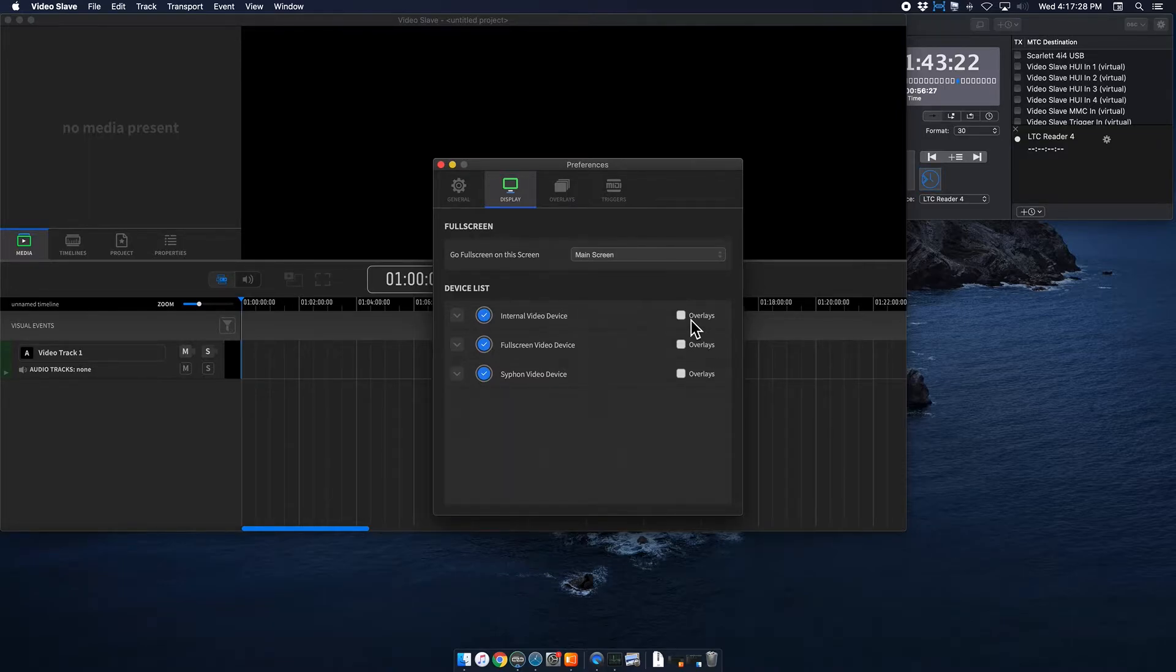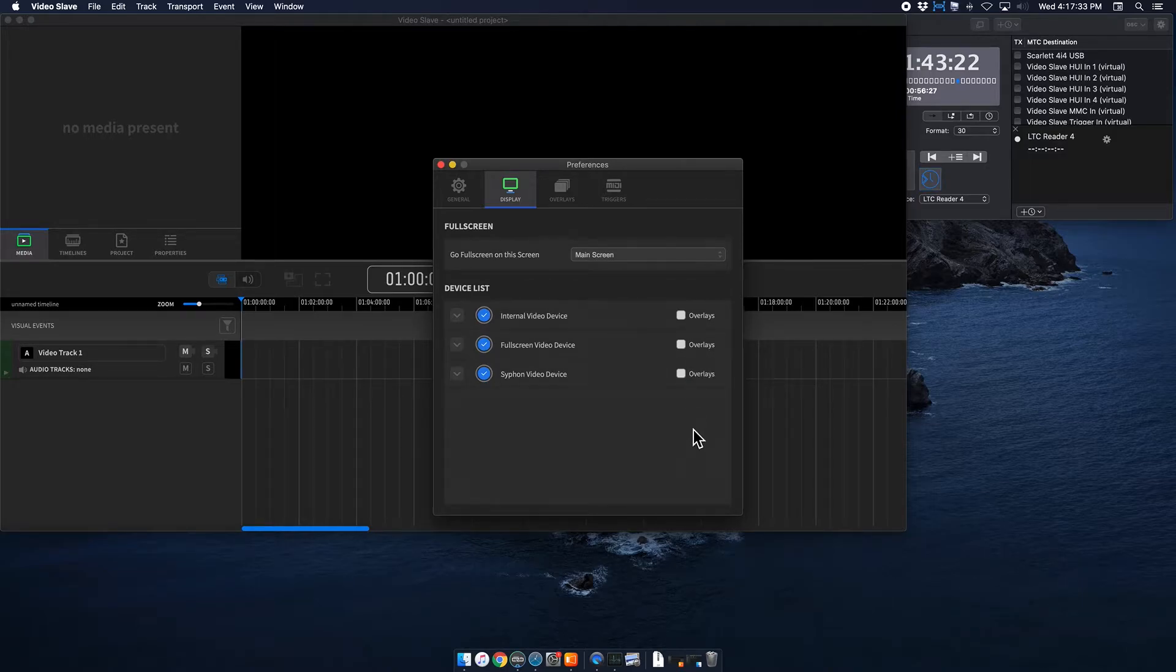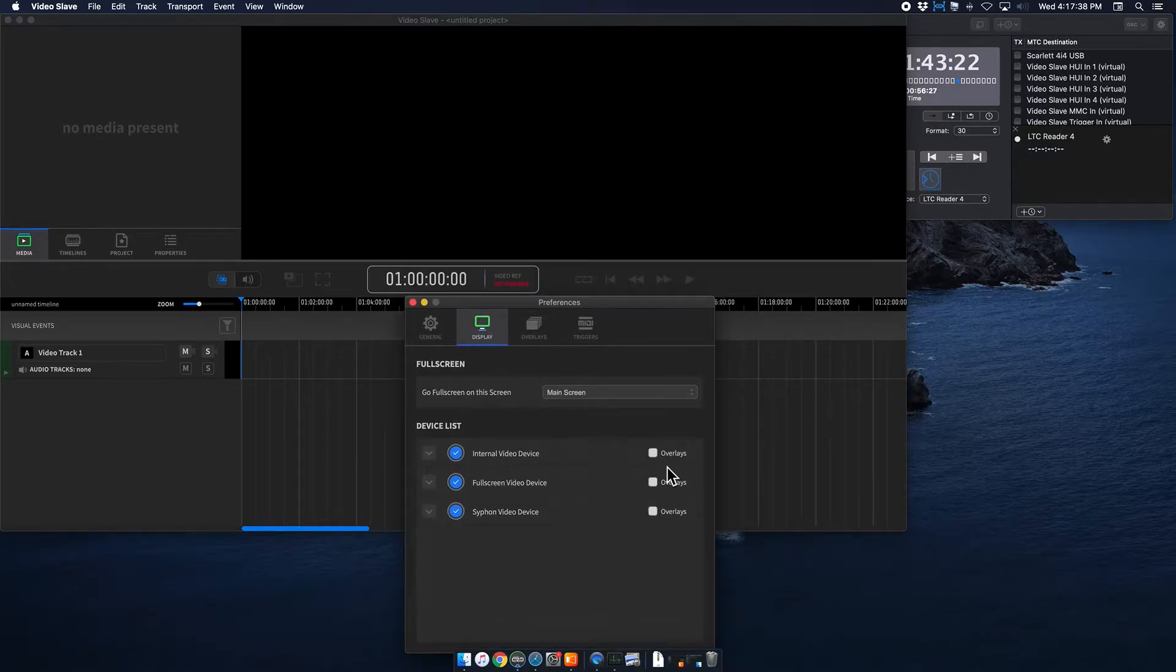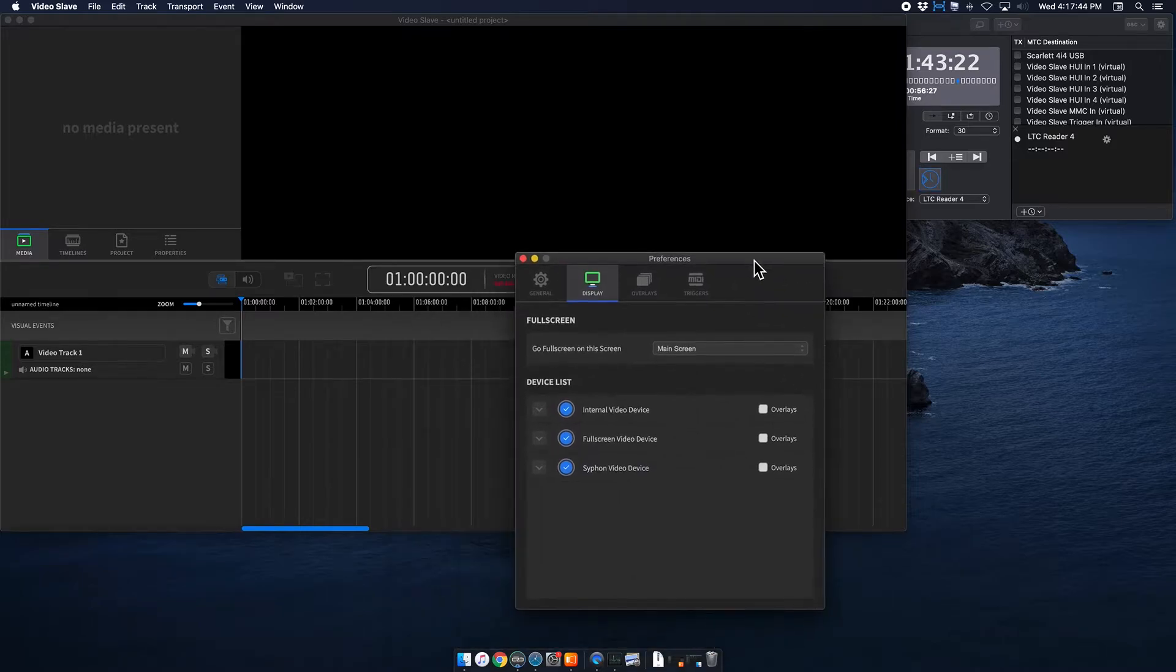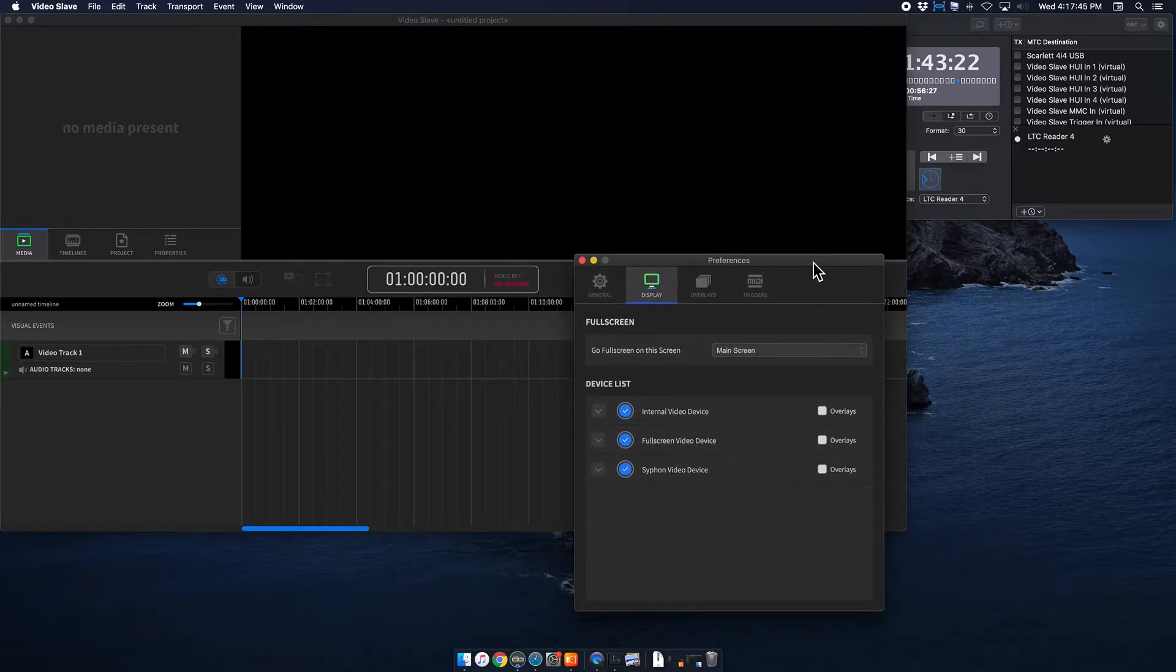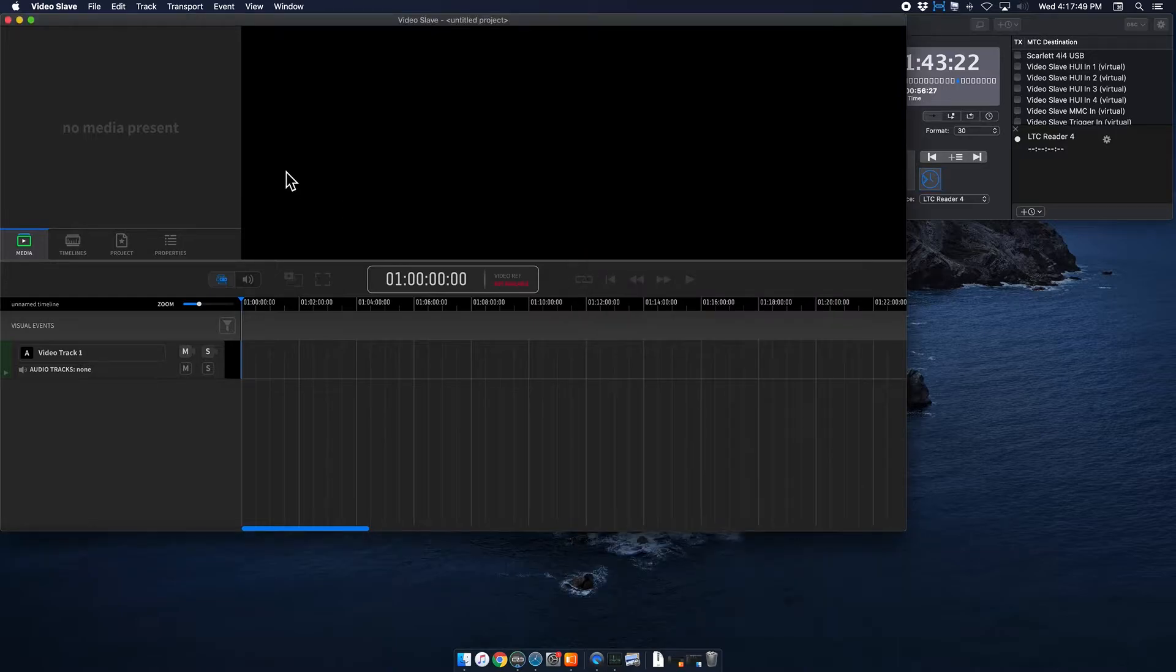You want to make sure that these overlays are not checked. This is what checked looks like. That is unchecked. So then you are good to go. Pretty much what that would look like is if you had that checked, you can see that it'll actually show up on your display, which you do not want if you are showing it on an audience screen. So make sure those are unchecked.